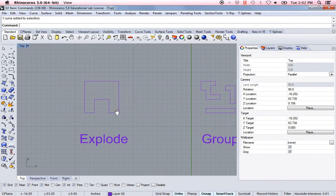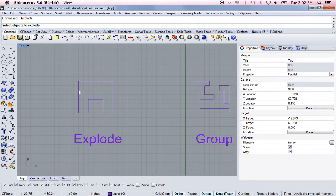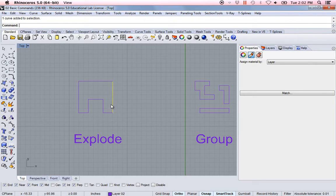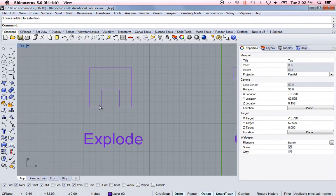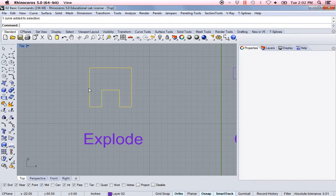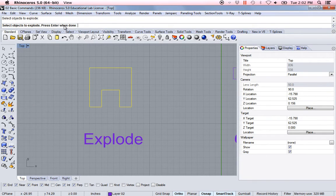The next one is explode. You could either type it in or here's the icon — explode. So explode, select objects to explode, and hit enter. Now it's exploded this into individual objects. I'm going to explain one other thing when using these commands. I'm going to go to Edit > Undo so that it's one object again. When I hit the explode icon, at the very end it says 'press enter when done.'